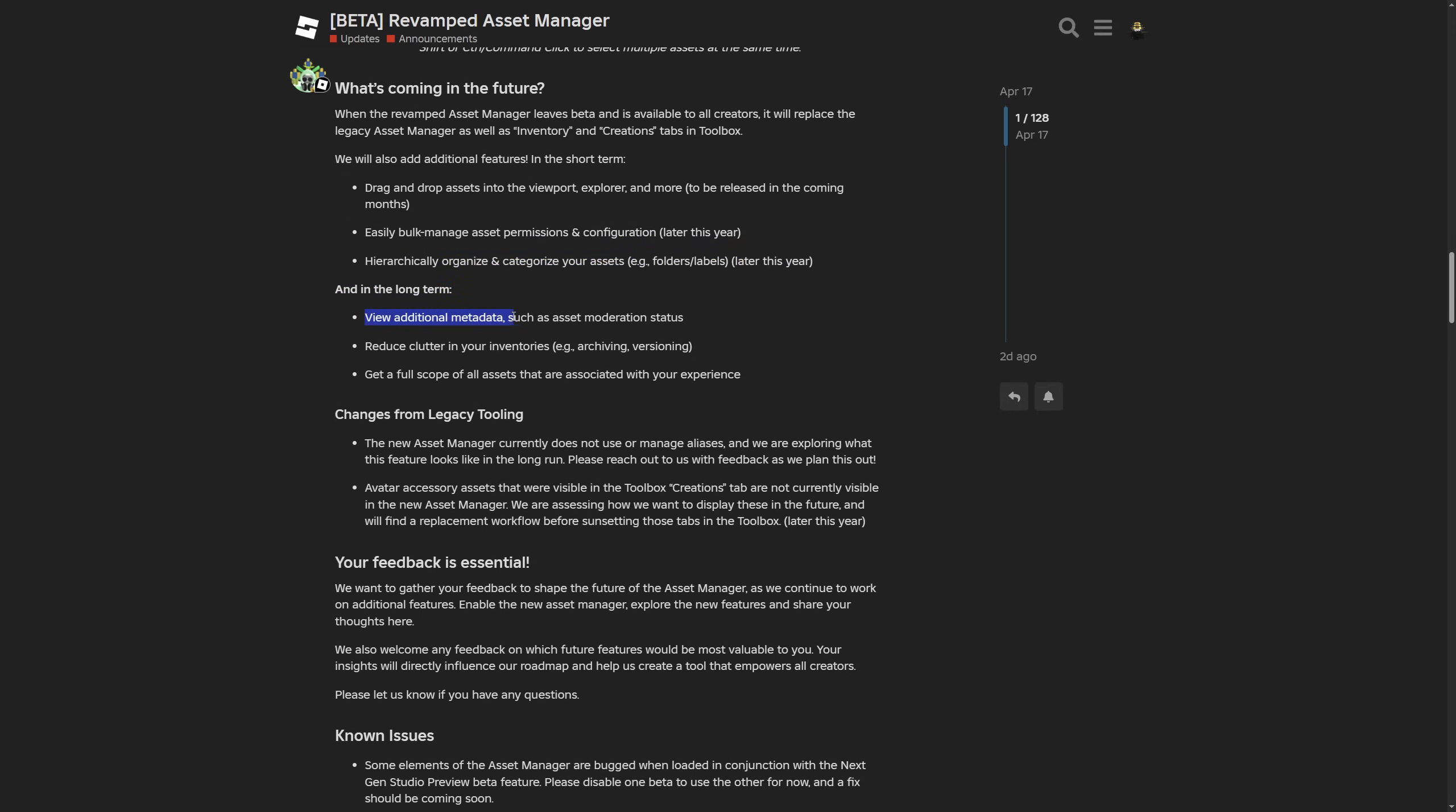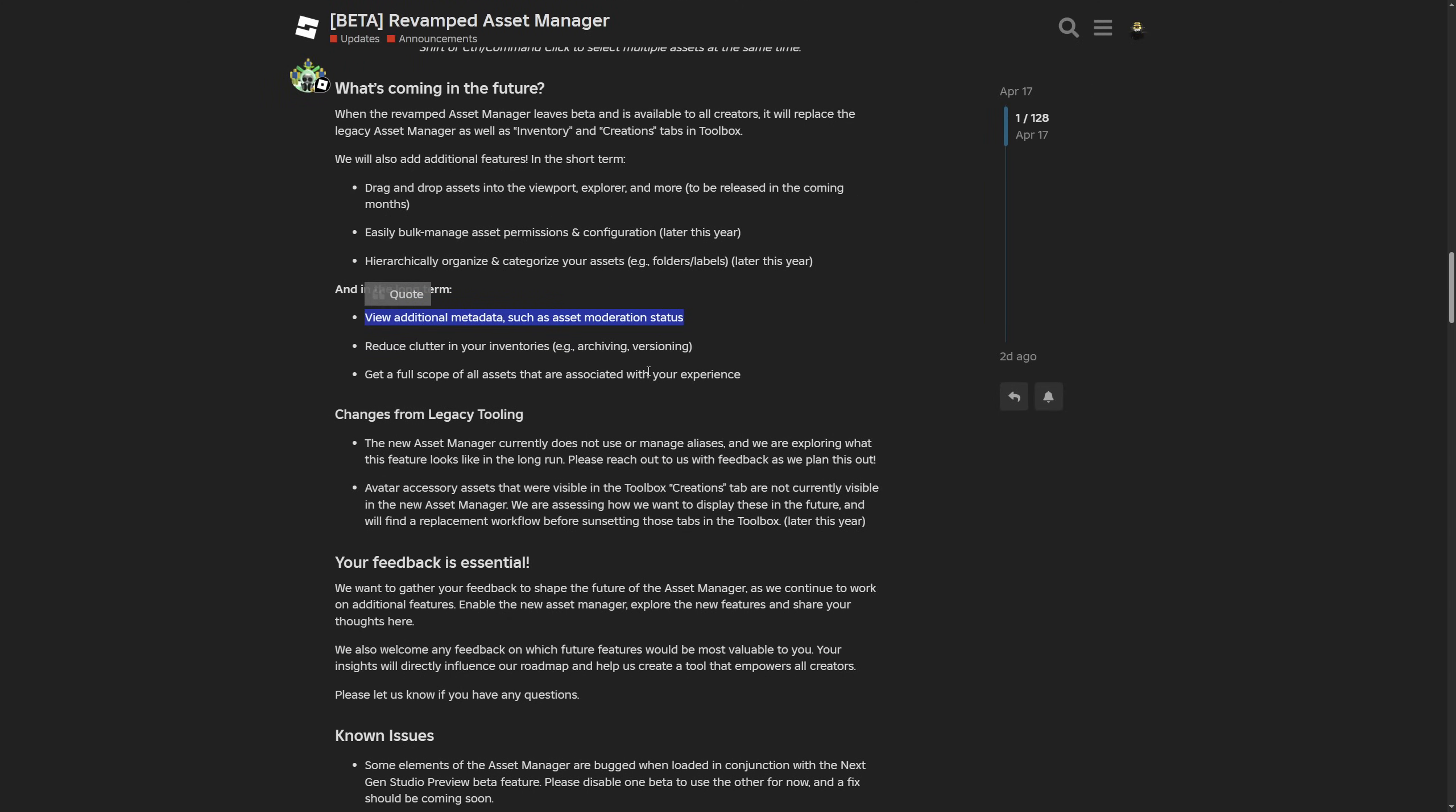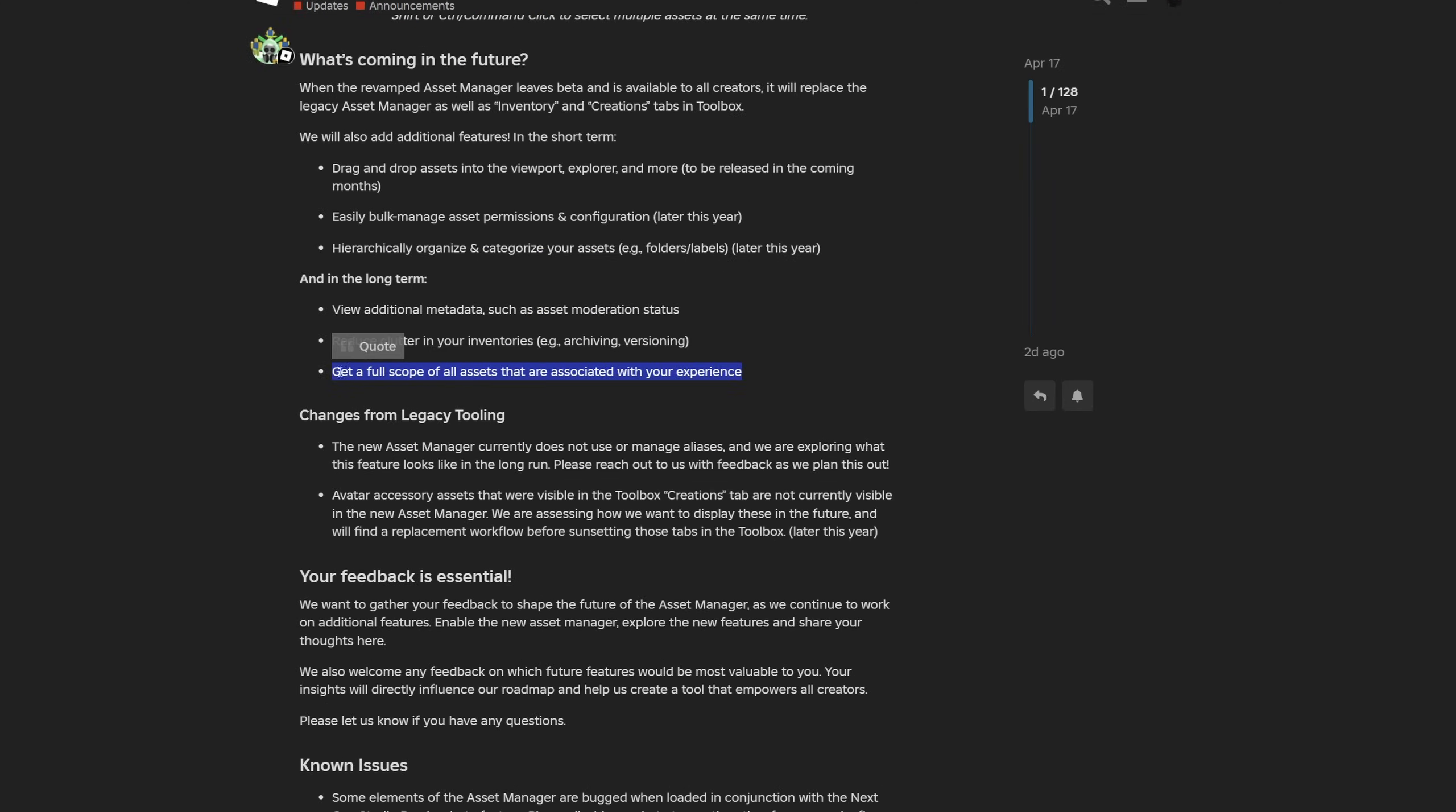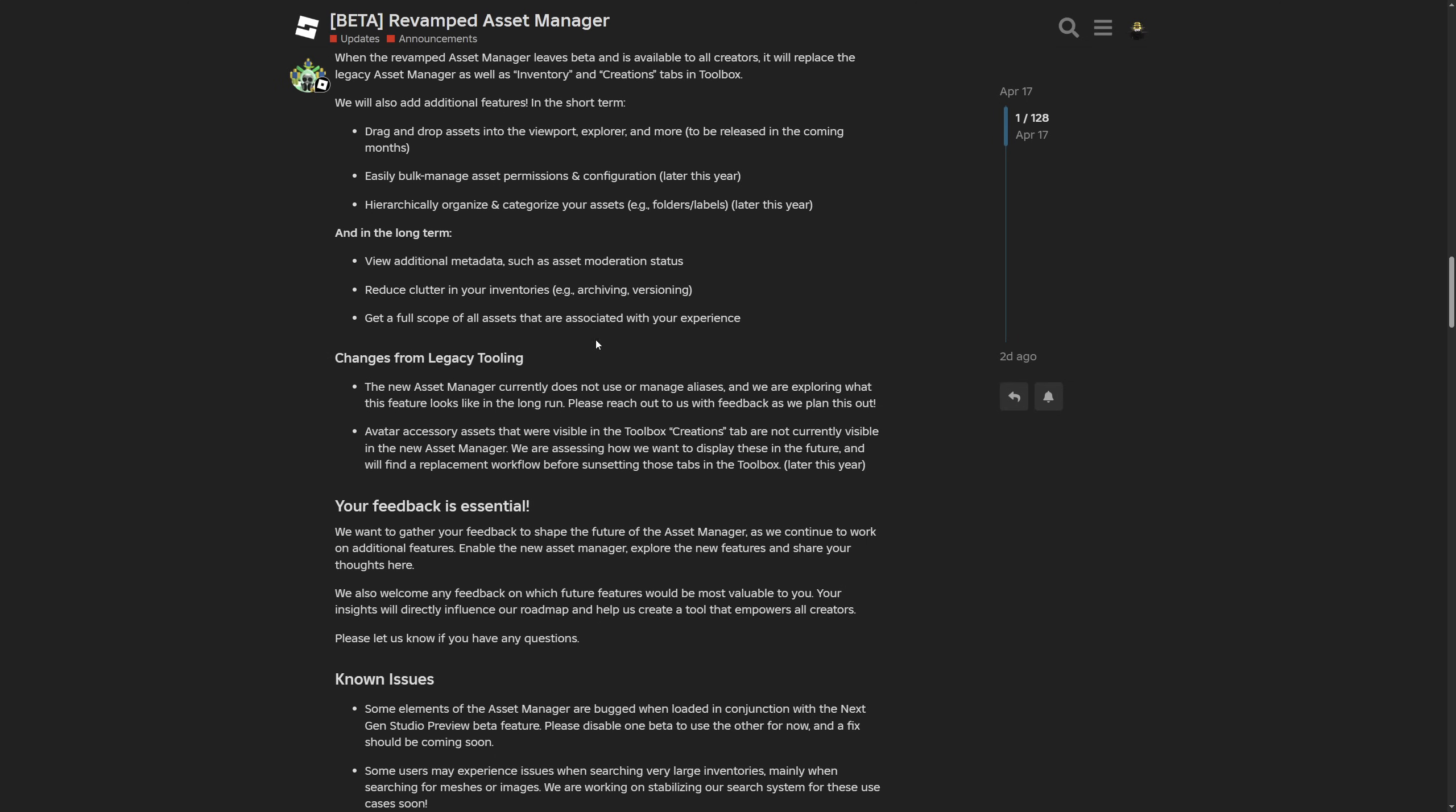And in the long term, they want to add additional metadata such as the asset moderation status. And thank god that you are not going to have to open your browser, go to the creator hub, to your inventory, then search for the asset or whatever, and then look if it was actually moderated there. So yeah this one is a W. Then reduce clutter in your inventories by for example archiving and versioning. I wonder if something like for example hiding an asset is also going to fall under this category. Because sometimes whenever I have like a whatever mesh, I kind of don't want it to lay there in my inventory where it's basically just going to occupy space. And then you can get a full scope of all assets that are associated with your experience, which again sounds interesting. Like the ability to basically just view all the assets and so on.